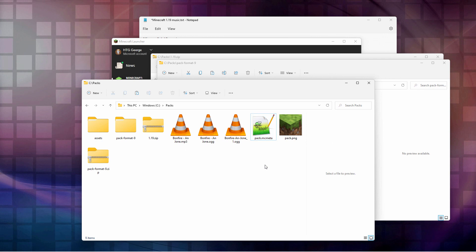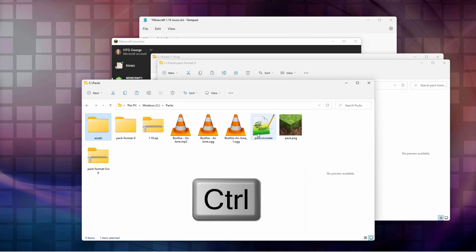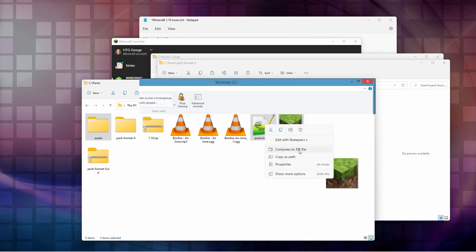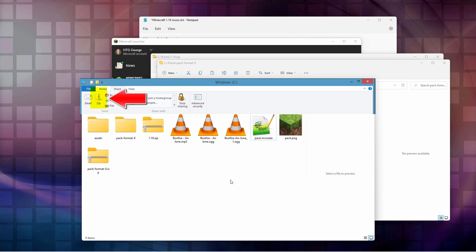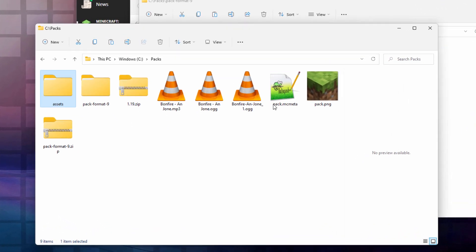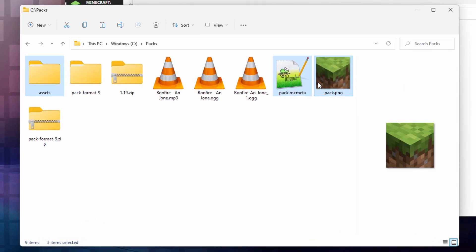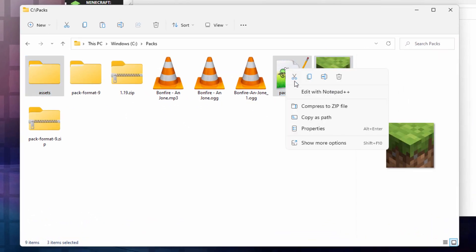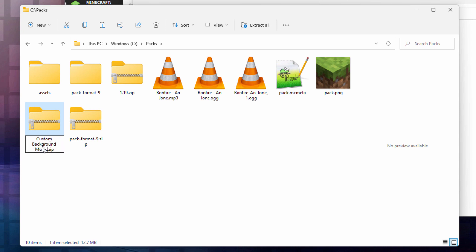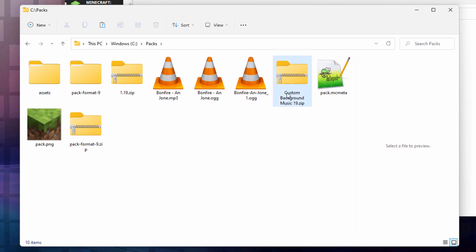Okay. The resource pack now is almost finished. That was fast. We now need to zip this up. So I'll get the assets folder. Hold the control key down. Get that pack.mc meta. And that pack.png. And then right click. And I'm going to press the zip file. If you're in Windows 11. If you're in Windows 10. Then what you do is you click on the share tab. And click zip. Same exact thing. Okay. So assets. And those two files. Pack.mc meta. And pack.png. And I'll right click. Zip file. There we go. Give it a name. I'll call it custom background music. And 19 since we're in version 119. And that's all set.